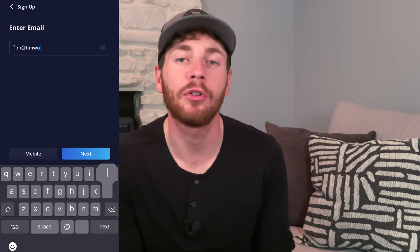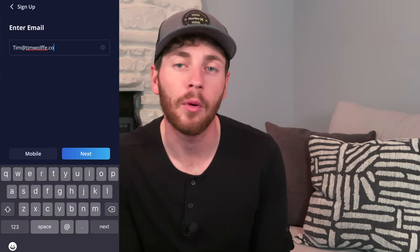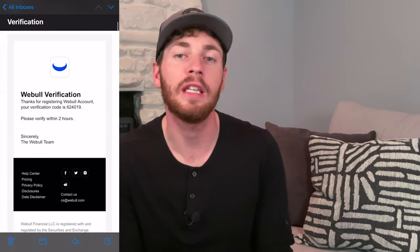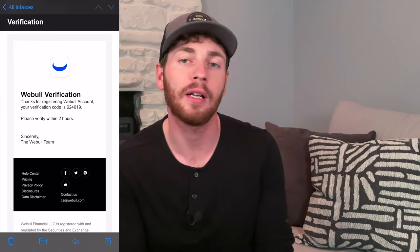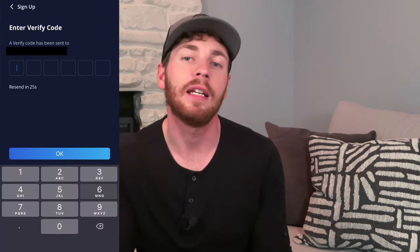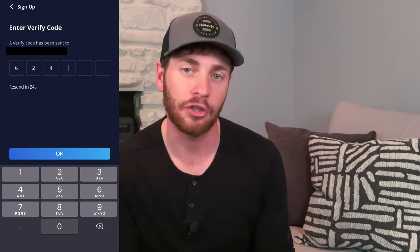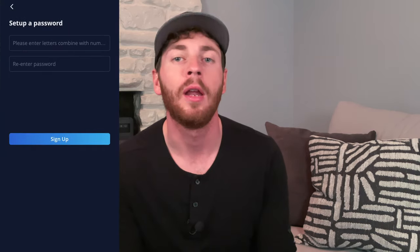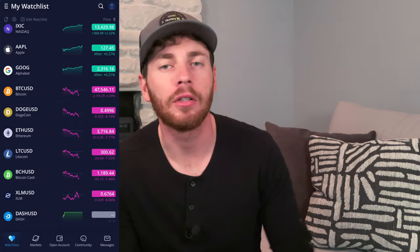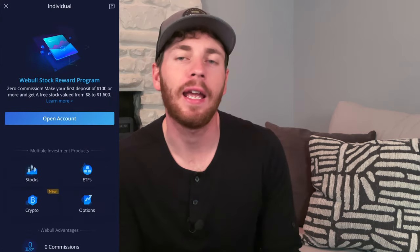Once you register your username with Webull — either by clicking the link below or opening up the app and registering either your email or your phone number — punch in the verification code. At the bottom of the app, there's a blue button called Open an Account.